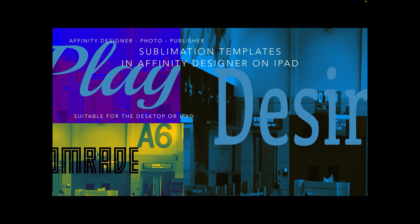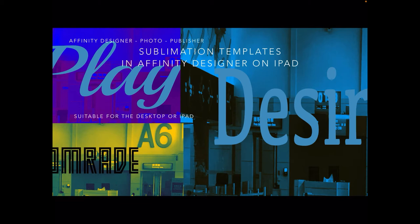We're looking now at sublimation templates using Affinity Designer on the iPad, although it's suitable for desktop or iPad. You can also do these quite easily in Affinity Photo, but this particular design is using Affinity Designer on the iPad.